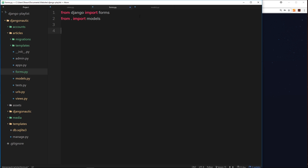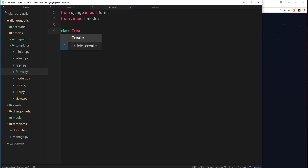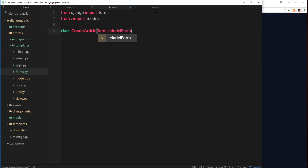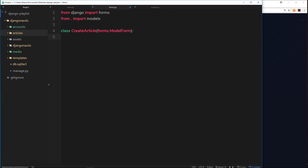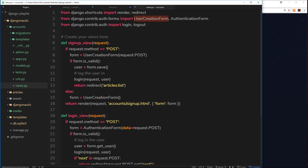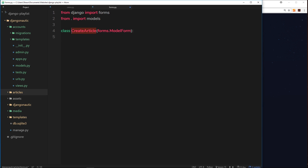Now that we've imported those two things, we create a model form by creating a new class. We'll give it the name CreateArticle, and it inherits from forms.ModelForm. In previous tutorials when we used built-in forms from Django - for example UserCreationForm and AuthenticationForm in the accounts section - they were just Python classes in Django, much like we're creating our own right here.